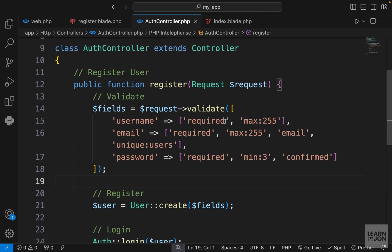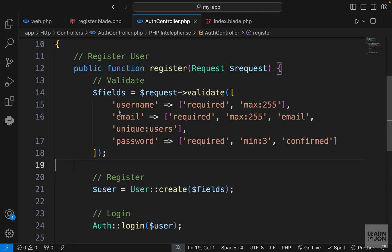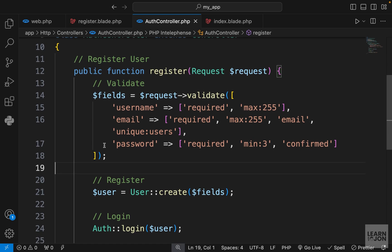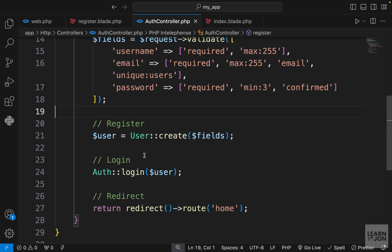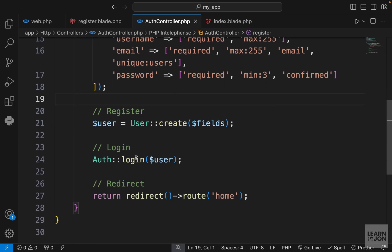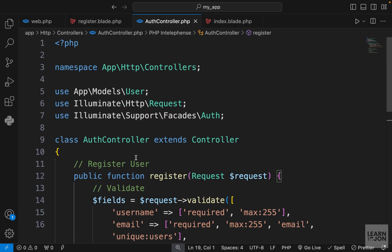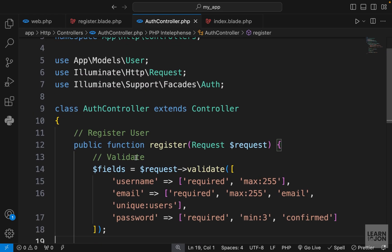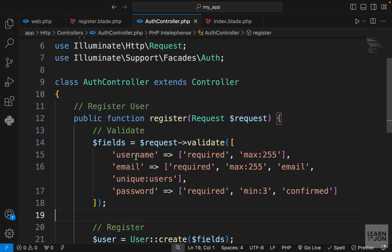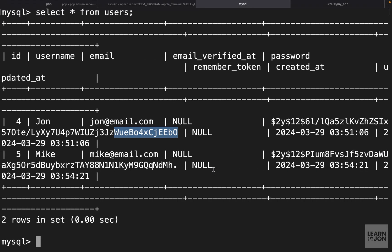That's all about registering a user. We've already covered so much. We learned about forms, validations, registration, and working with different methods. You've already seen how easy yet powerful Laravel is. In the next video we're going to go through the login and logout.